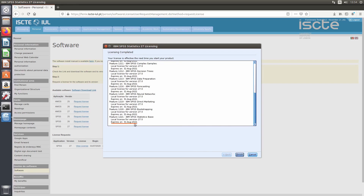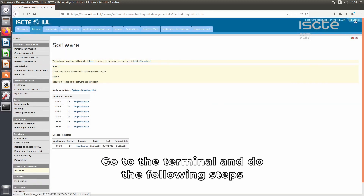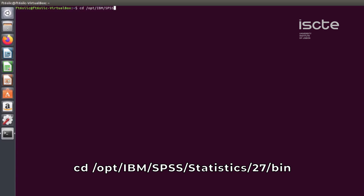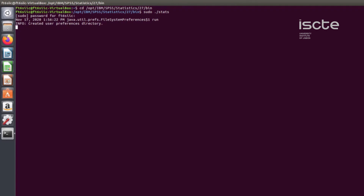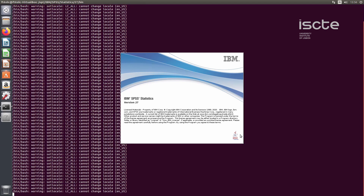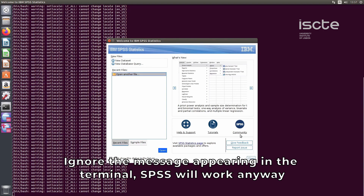The license expiration date will appear, and by this way you will know when to renew. Go to the terminal again and run: cd /opt/ibm/spss/statistics/27/bin, then sudo ./stats. Ignore any message appearing in the terminal — SPSS will work anyway.